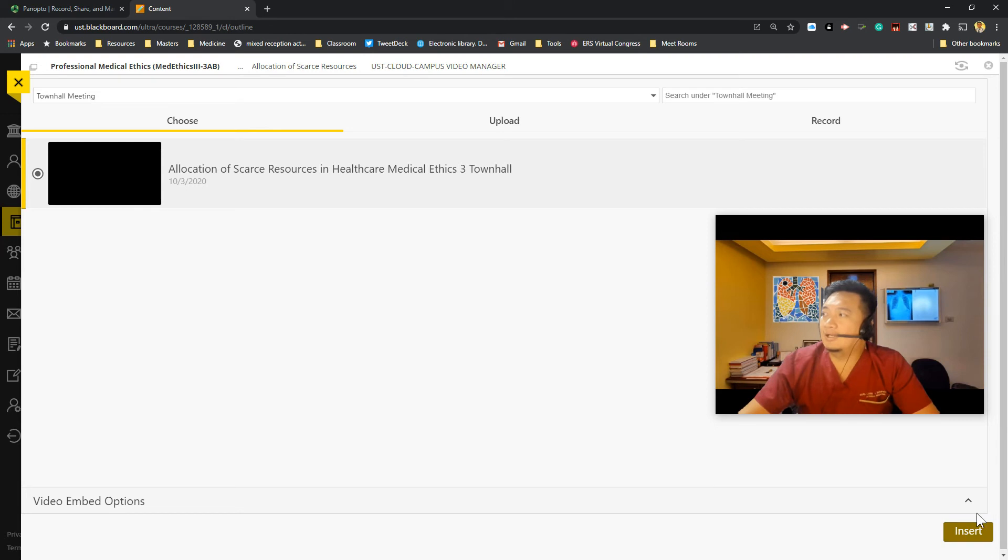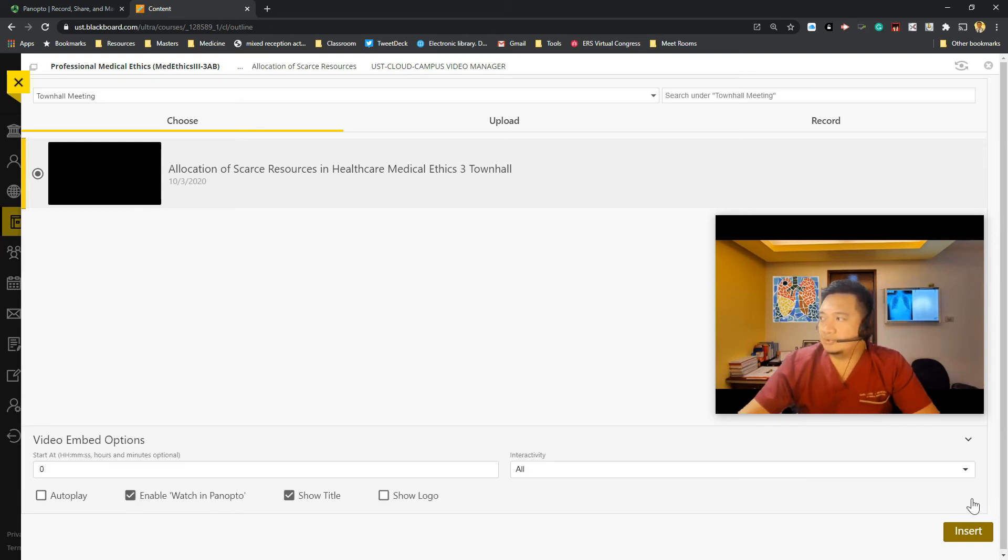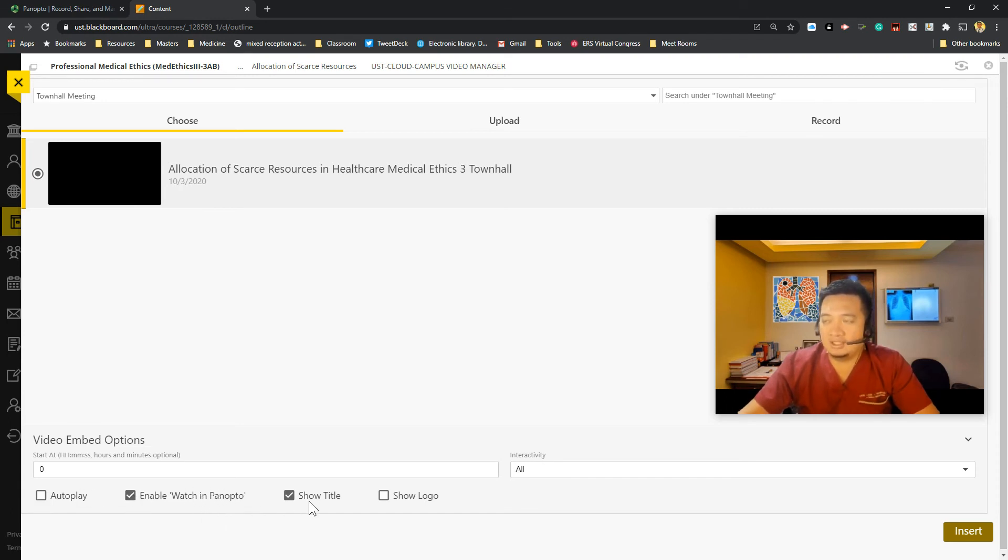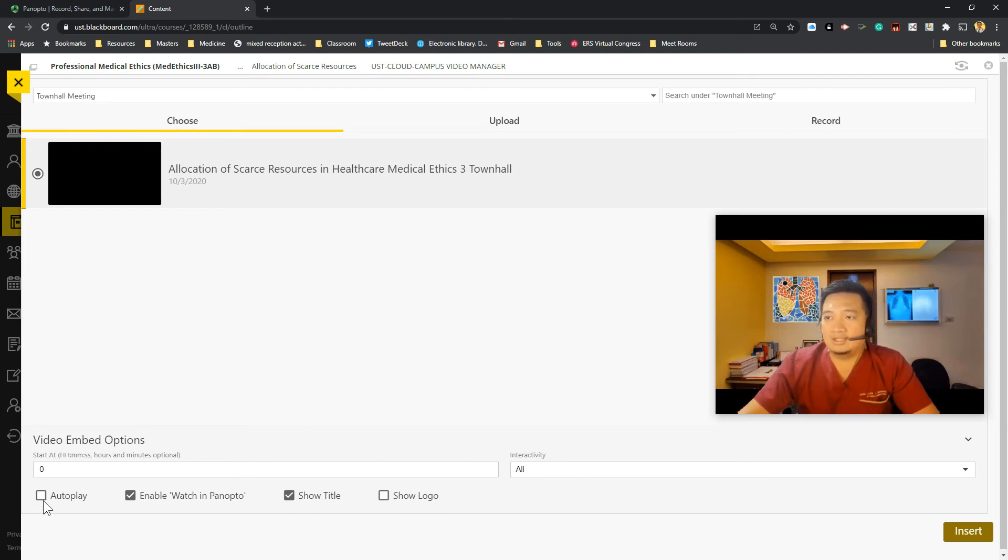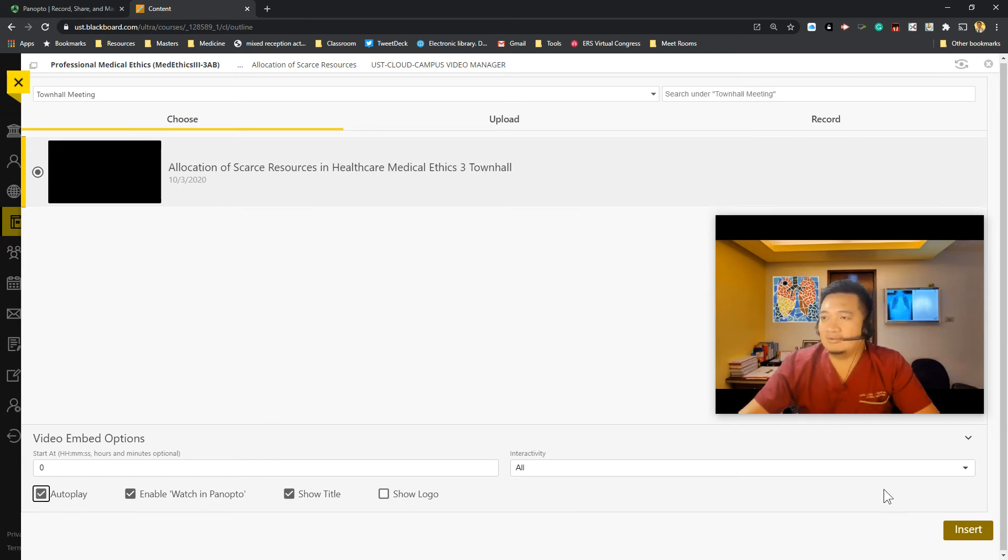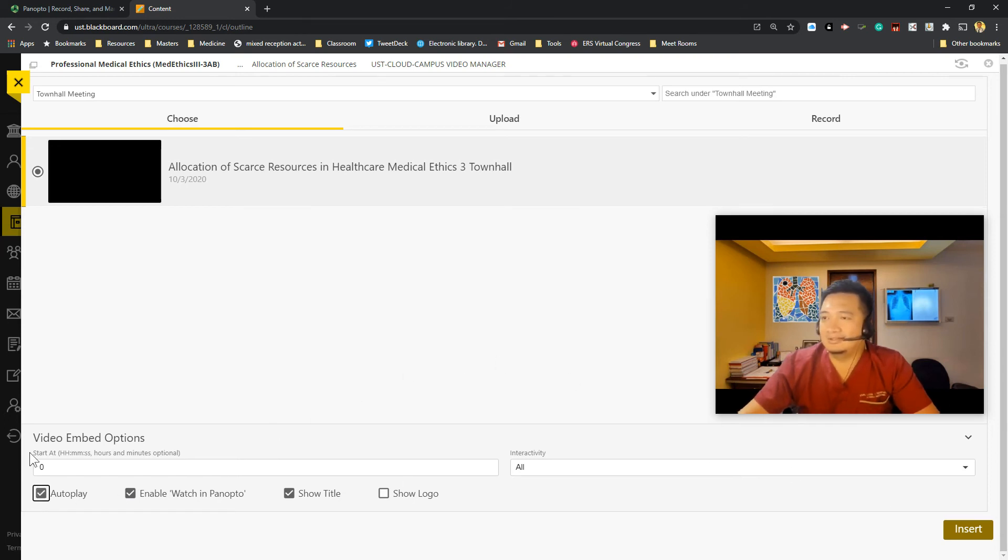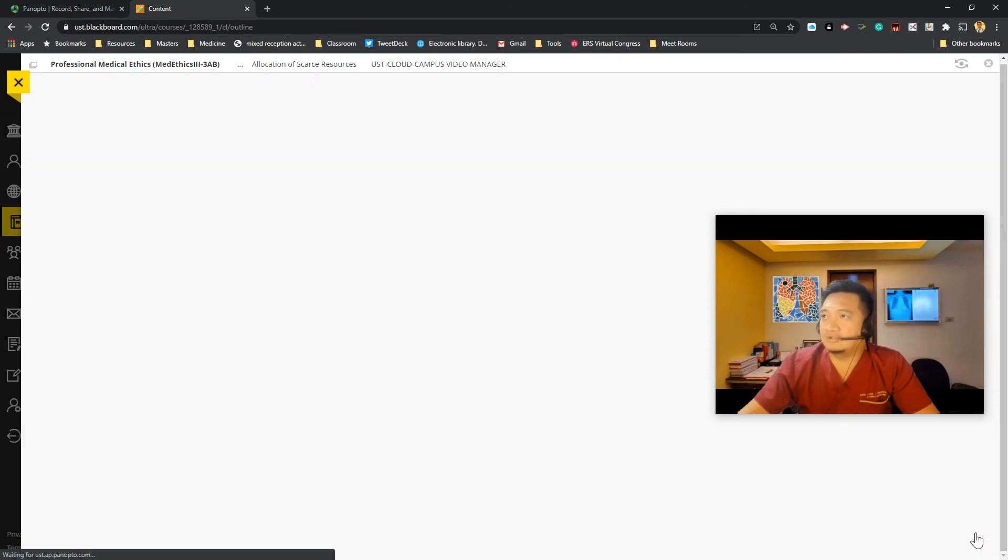Then I look for the video embed options. So I make sure that it's enabled to watch in Panopto. Show title and all interactivity will be uploaded. And also I want this to play immediately once they get to access the link. So I just click on insert.